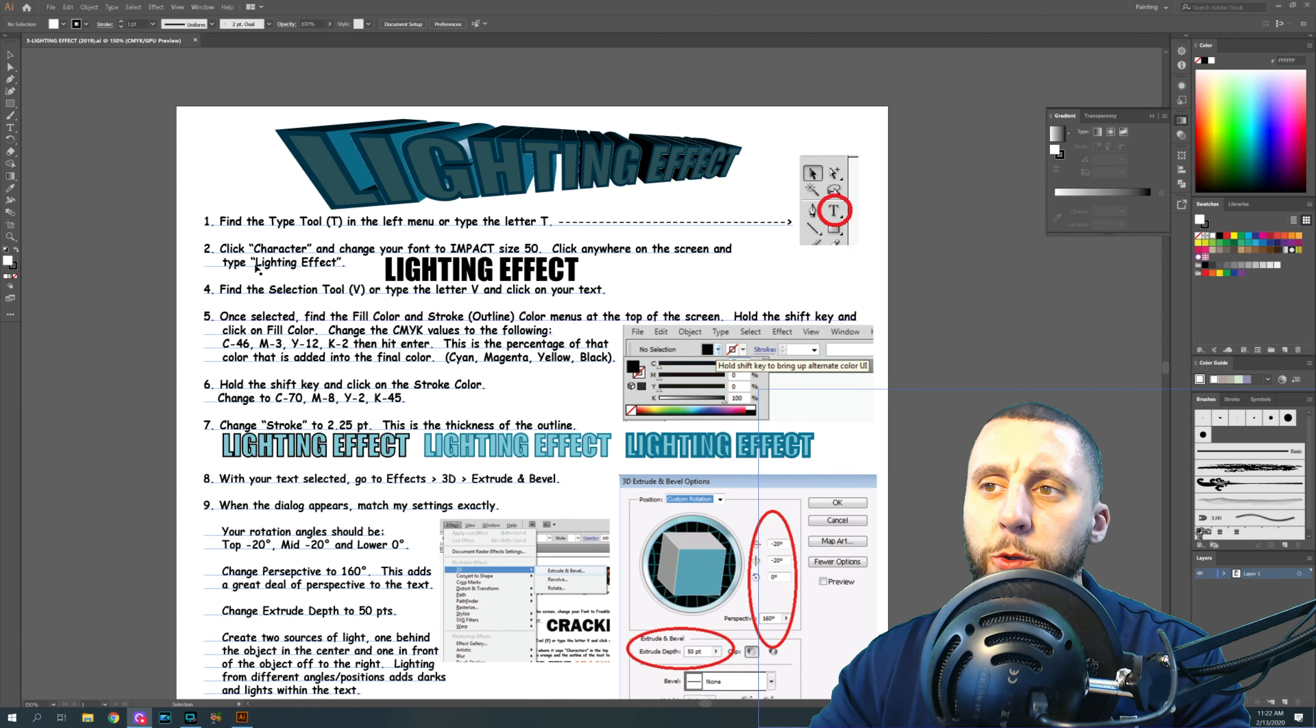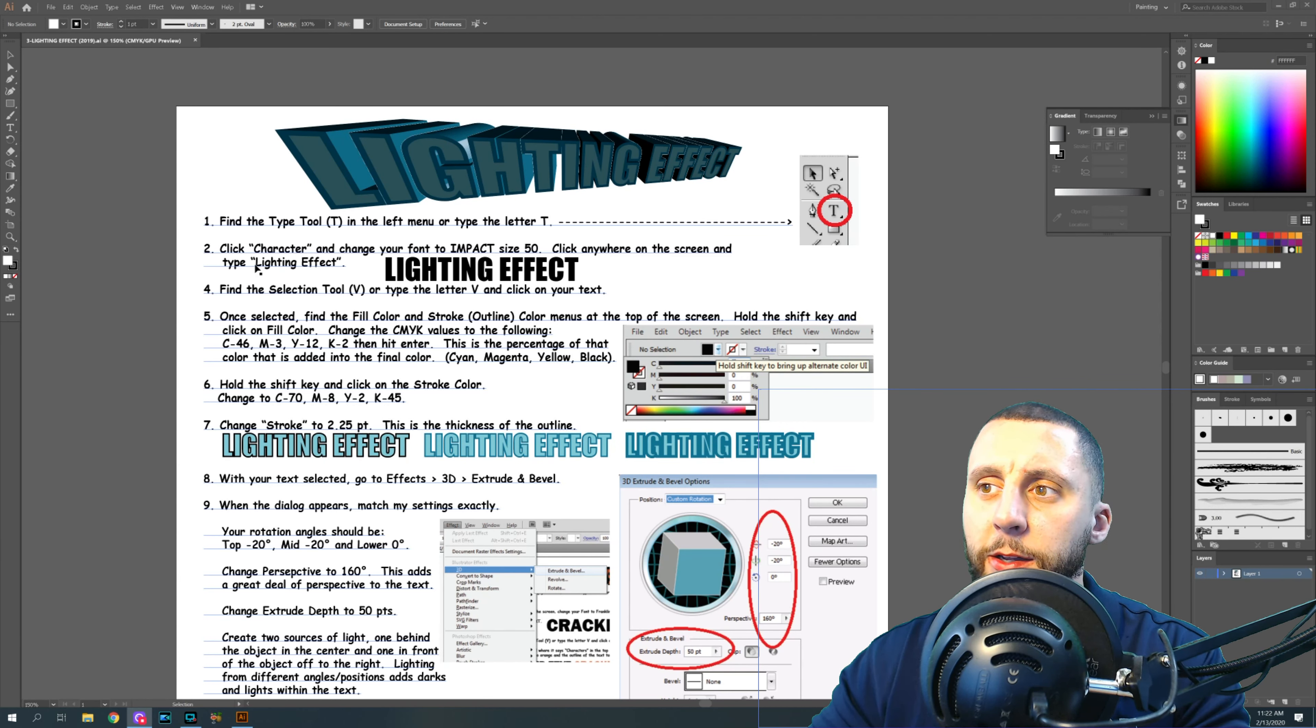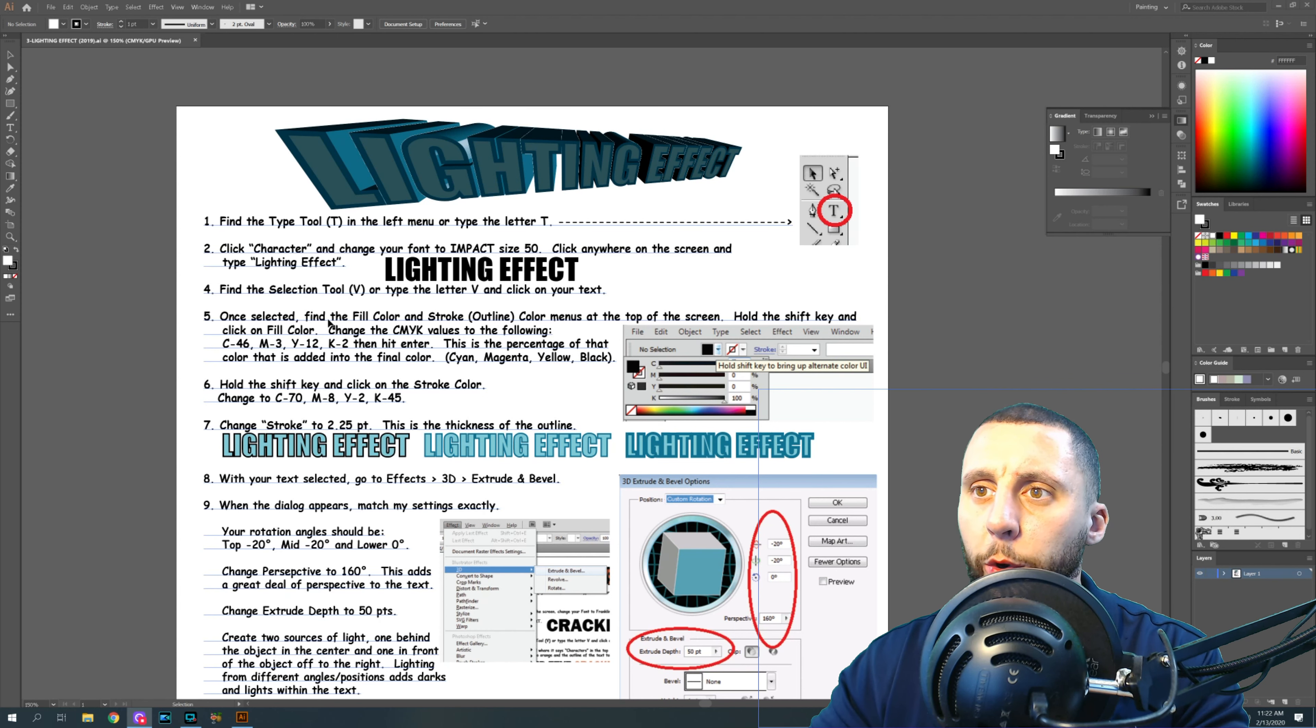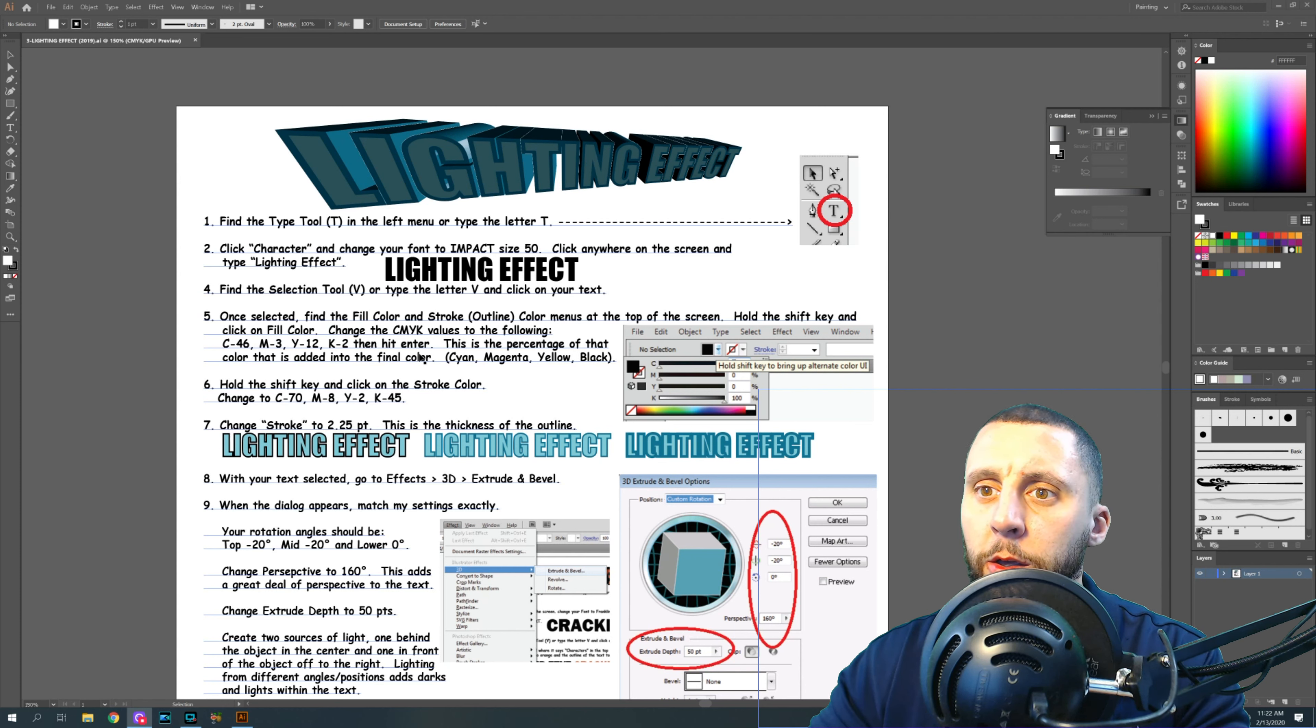Alright ladies and gentlemen, welcome to part 3 of the Adobe Illustrator 2019 playlist that I'm creating. What we're going to do today is called a lighting effect, where we're going to learn to use some CMYK values for color.